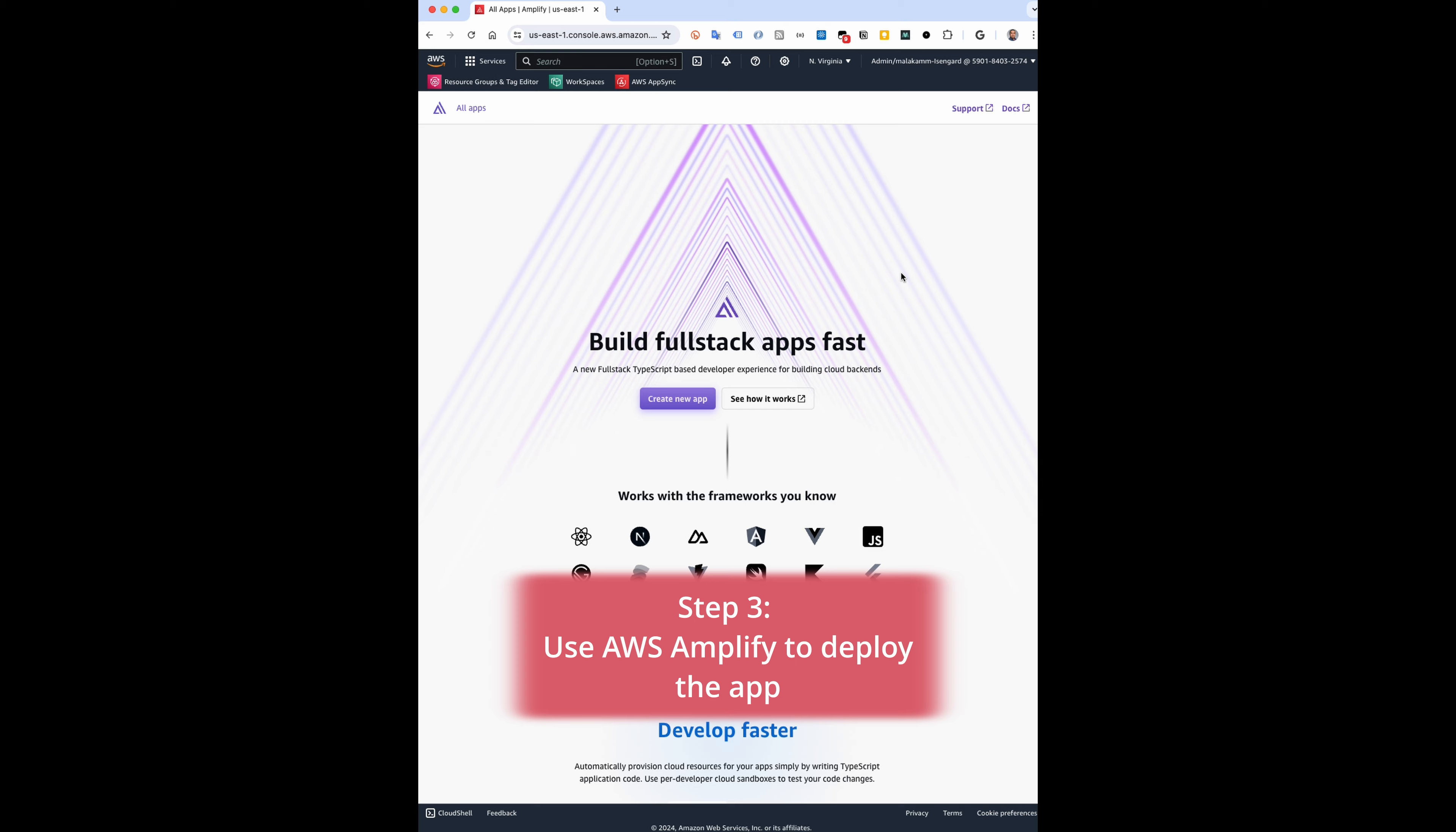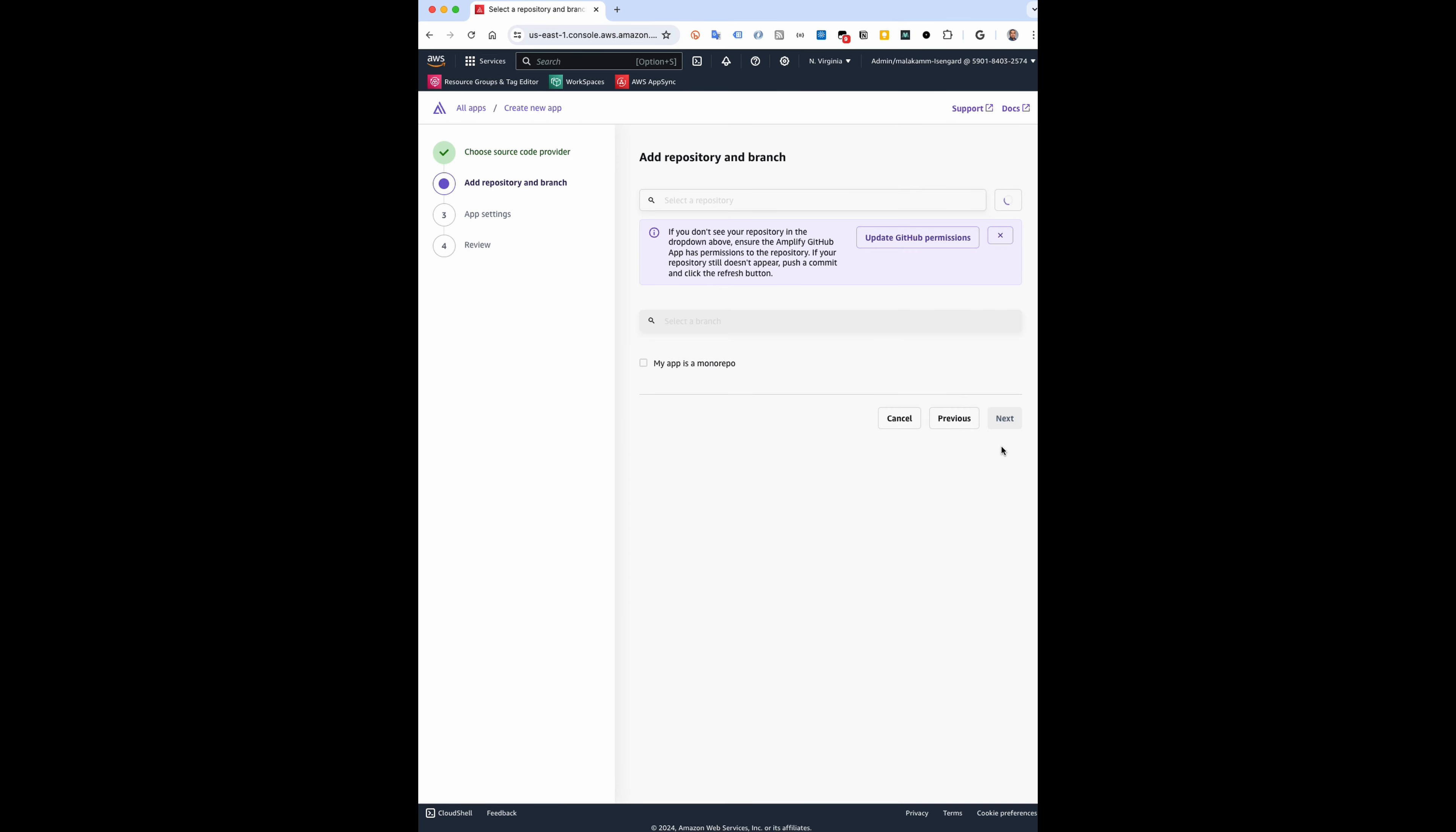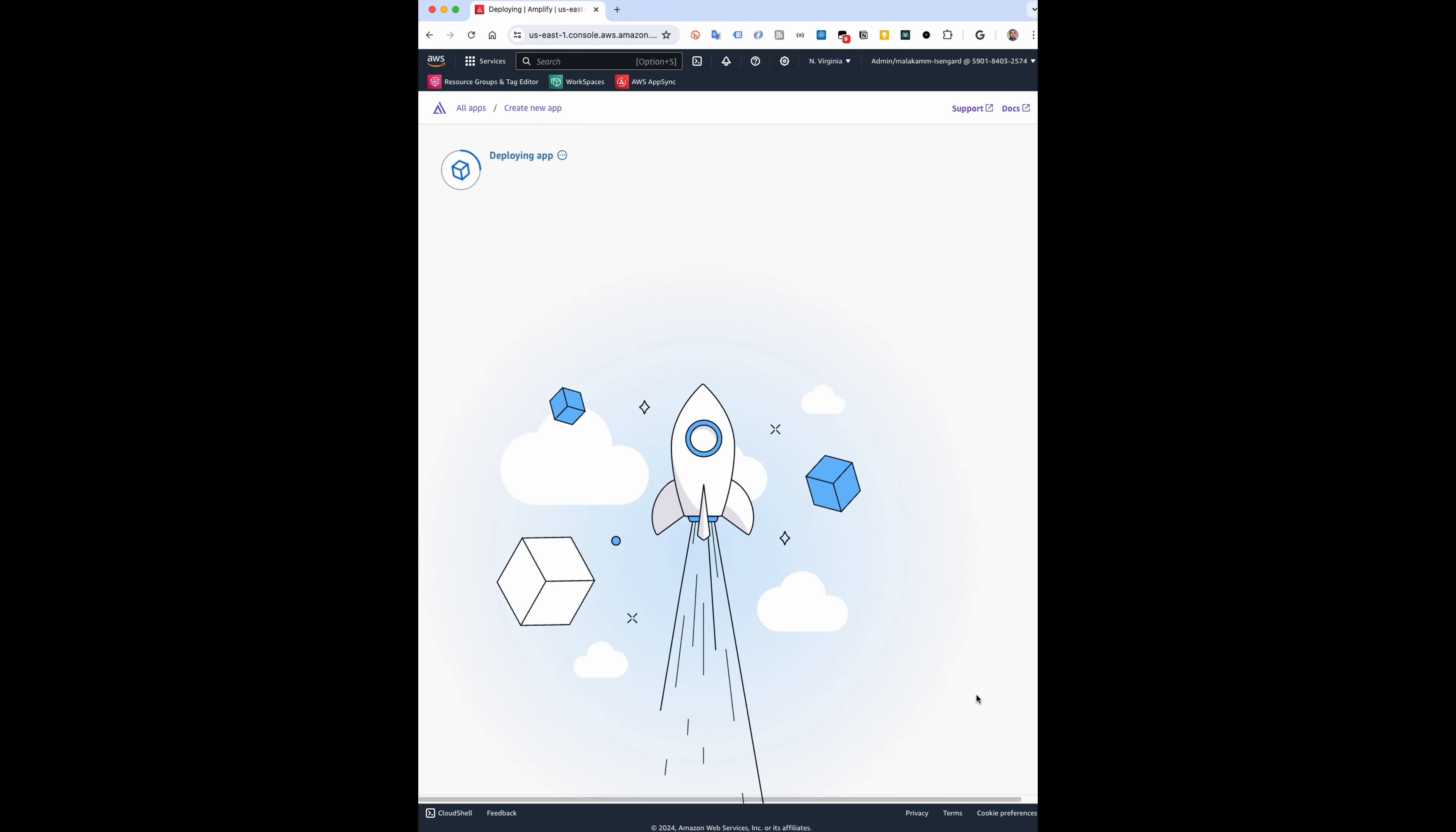Step three: create a new app on AWS Amplify console, connect your GitHub repo, select the main branch, and hit save and deploy.